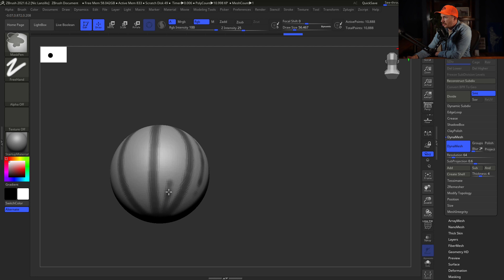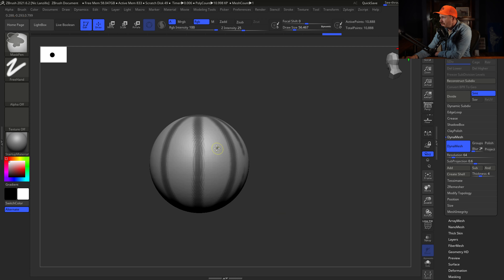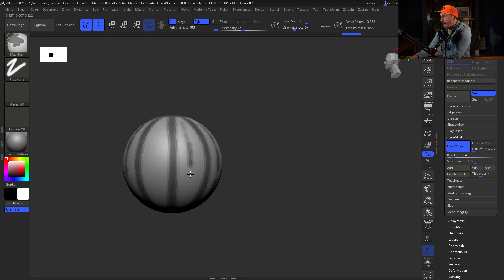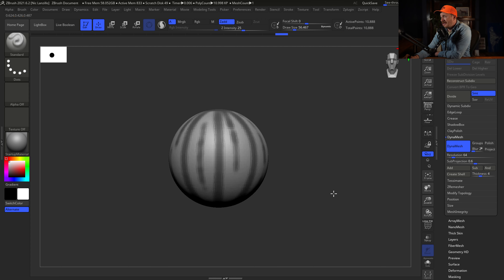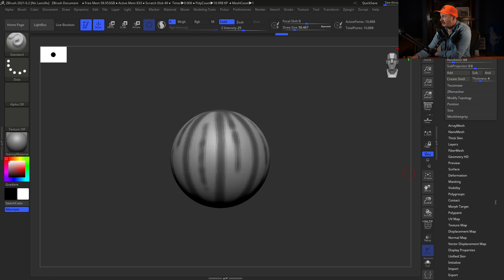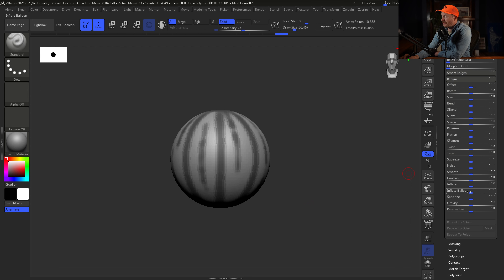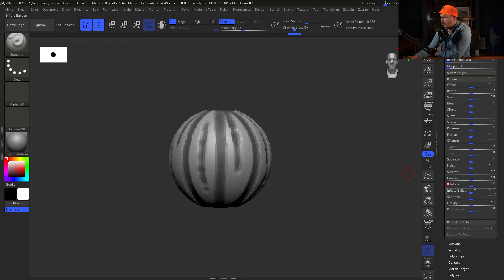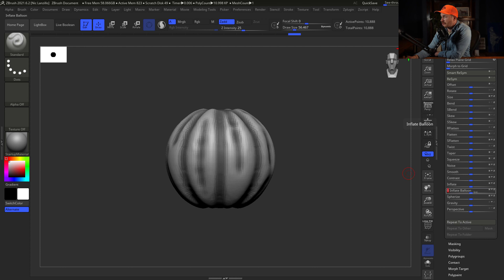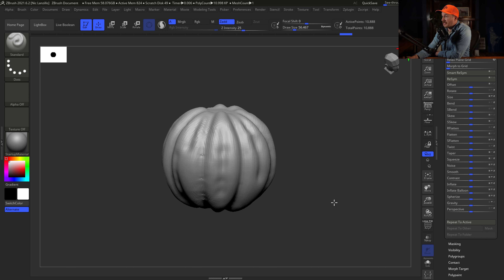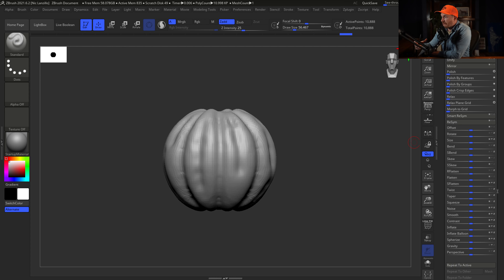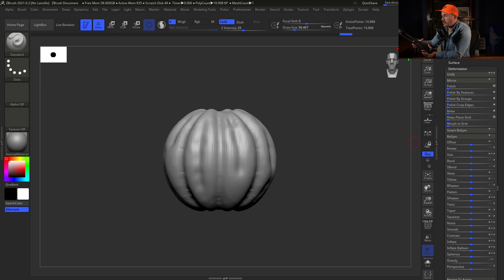We're starting with a sphere for our pumpkin. Make it editable, then we need to dynamesh before we start editing — 64 resolution is perfectly fine. Pumpkins have all those ridges and folds, so go up to the Transform menu and turn on active symmetry on the Y-axis, set to radial so it goes all the way around the object.